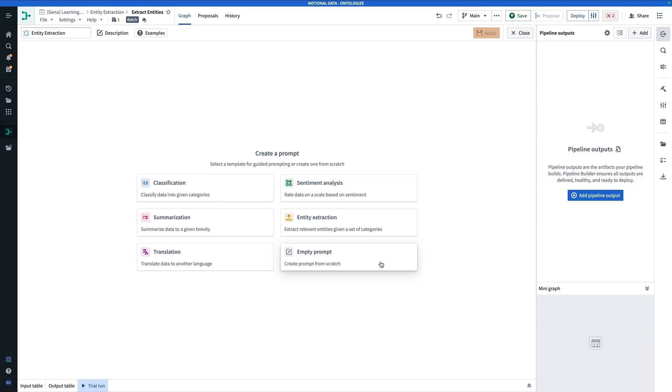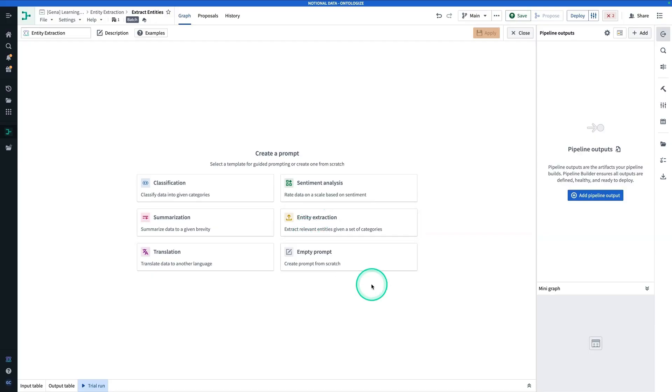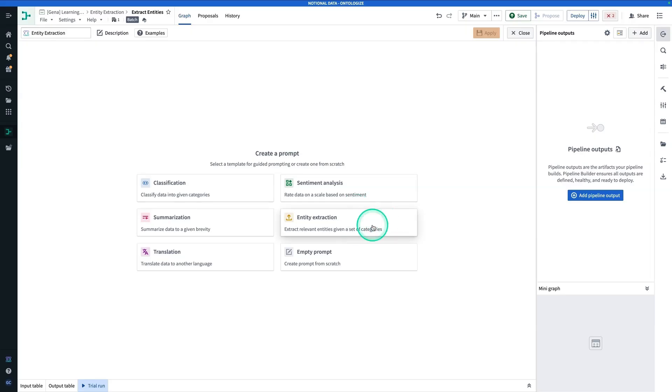Writing a good prompt can be tricky, and so having one of these base prompts can help make it easier. Now, if you need something really specific, then you can always try out the empty prompt. For this exercise here, we're going to be performing Entity Extraction. So let's click on Entity Extraction and talk about what it is.